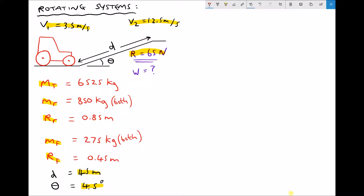There are a number of different ways of approaching this type of question. We know that the tractor at the bottom of the slope is going to have a certain amount of energy, E1, and when it gets to the top of the slope it's going to have a certain amount of energy, E2. Now E2 is going to be greater than E1 because it's gaining kinetic energy and potential energy. So the work done — the energy we need to put into the system — is the energy at the end minus the energy at the start. The slight problem with that approach is that the work done to overcome the resistive force also needs to be accounted for.